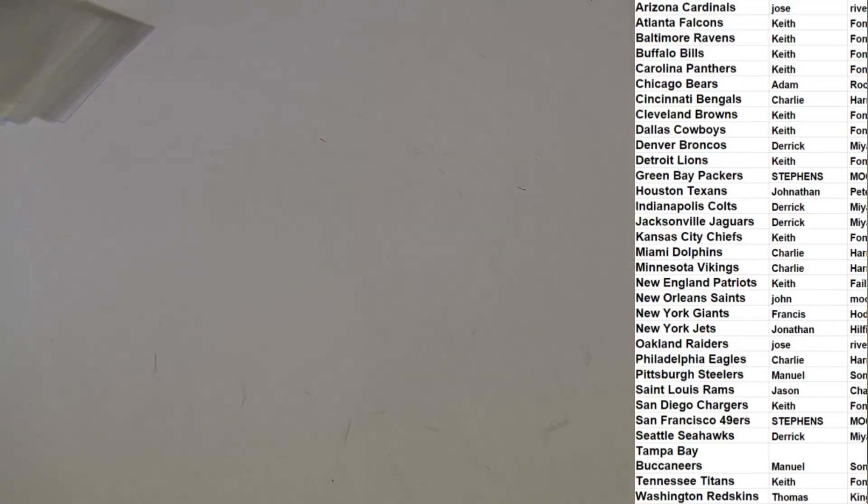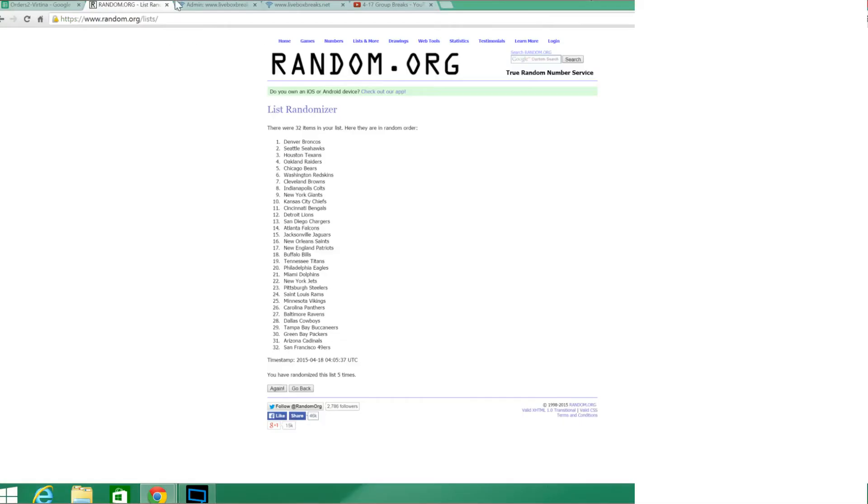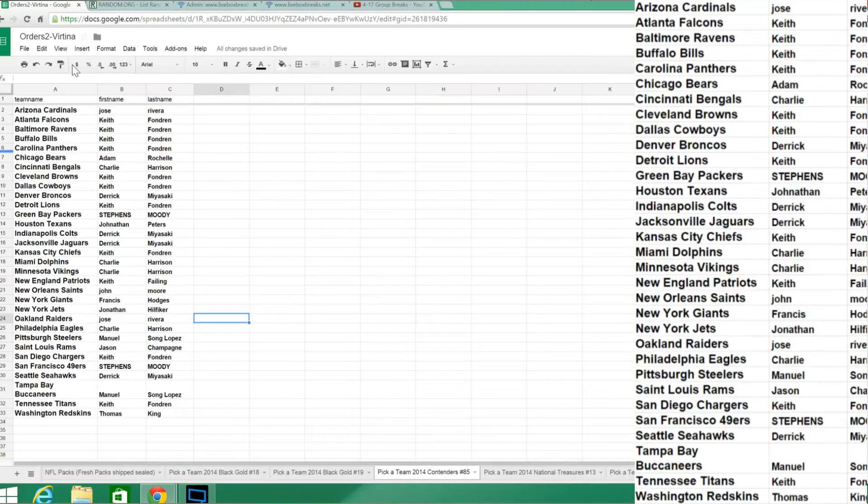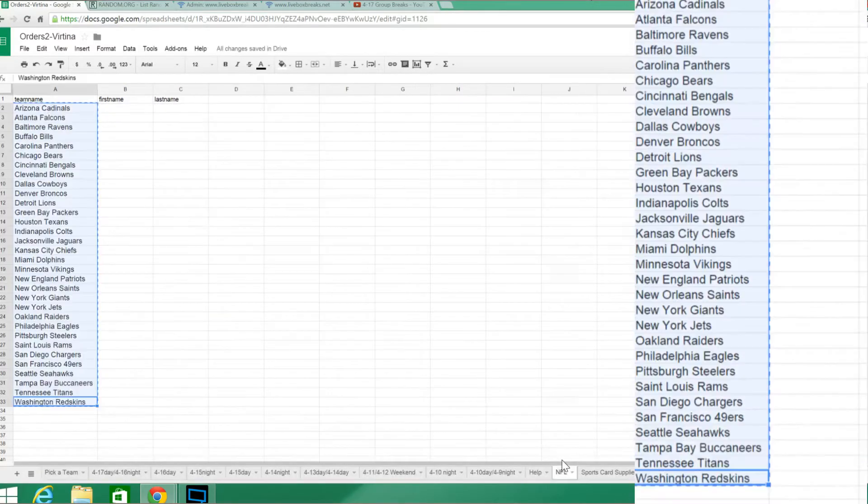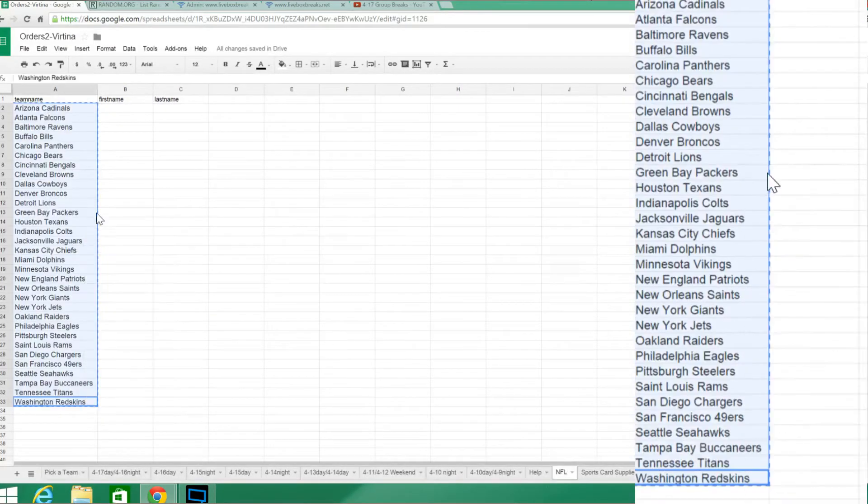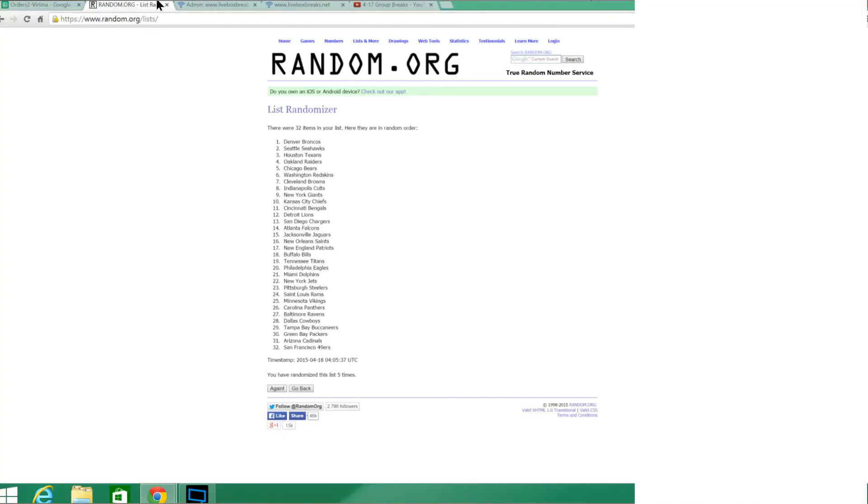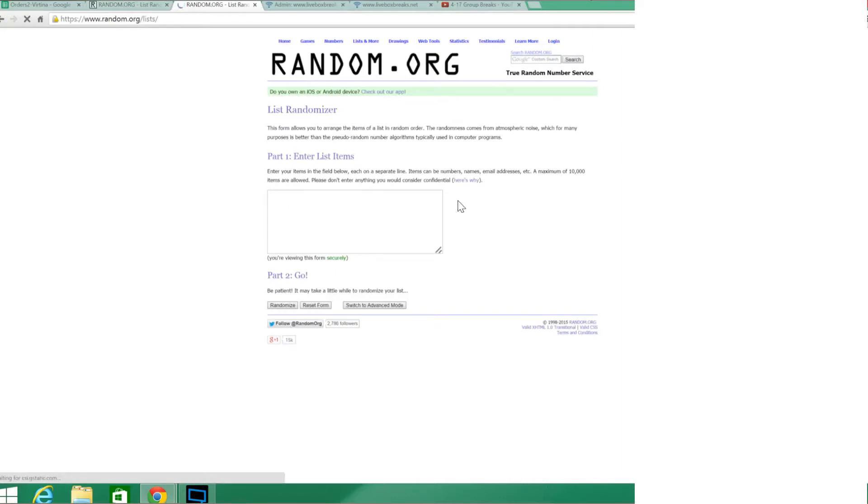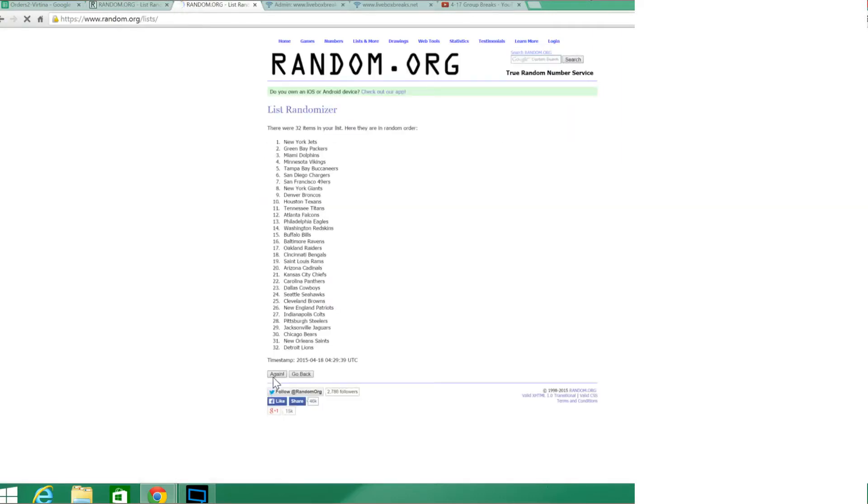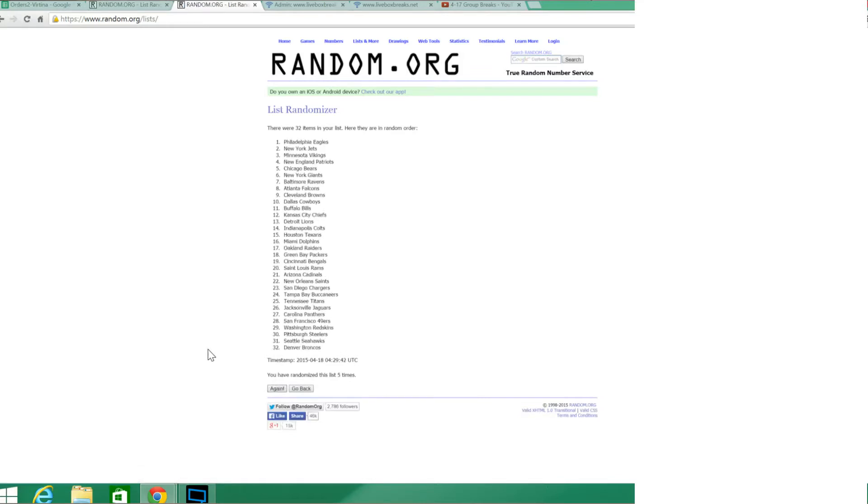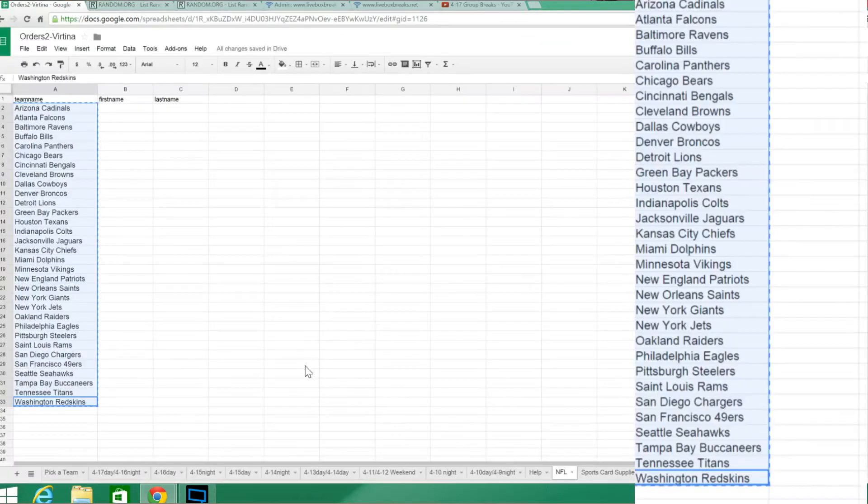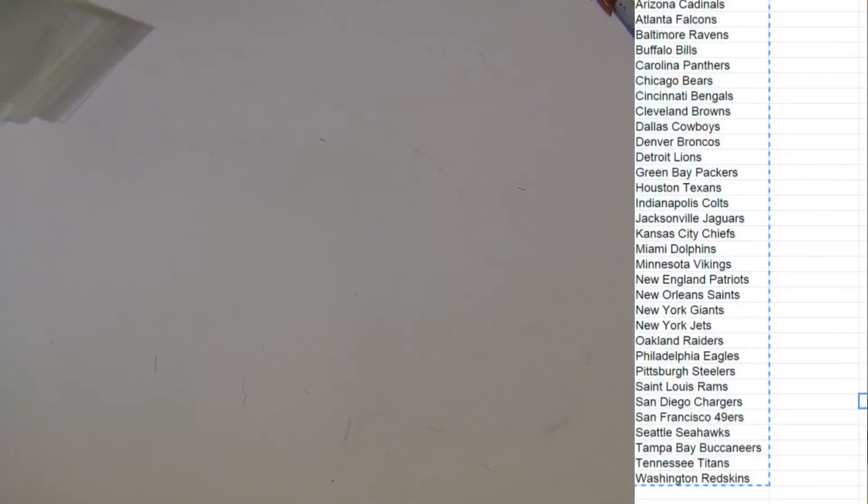Alright, we got to do the random. Top team will get it after five randoms. That's going to be Philadelphia. Philadelphia.